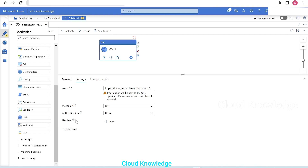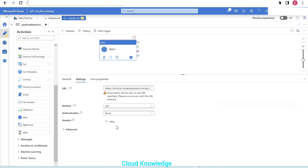Next are headers sent with the request — for example, setting Accept-Language to en-US or Content-Type to application/json. For this demo, no headers are required; the activity will work fine without them. The settings look good.